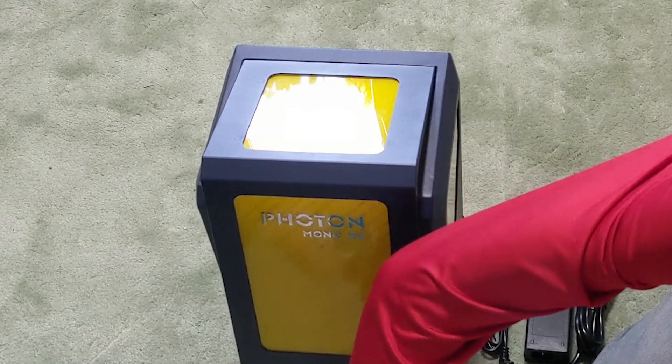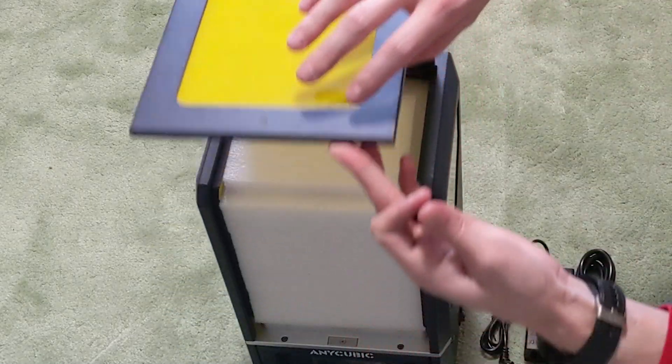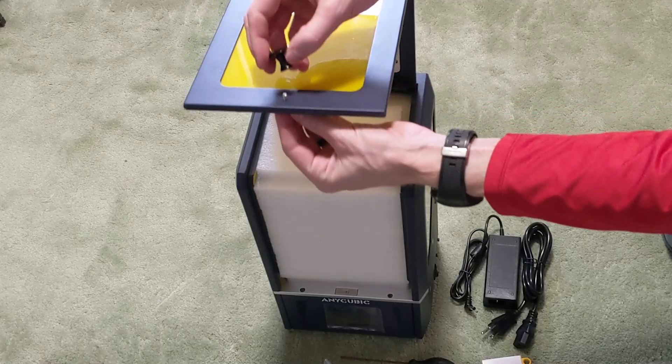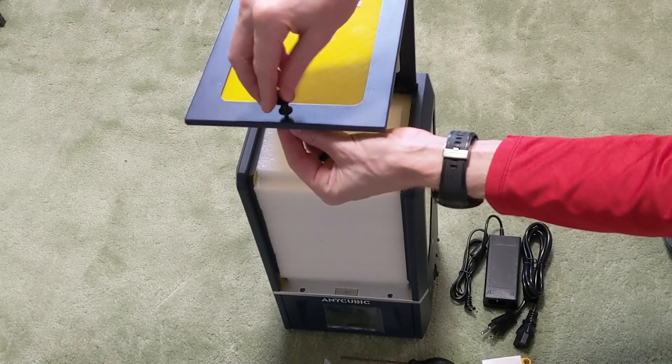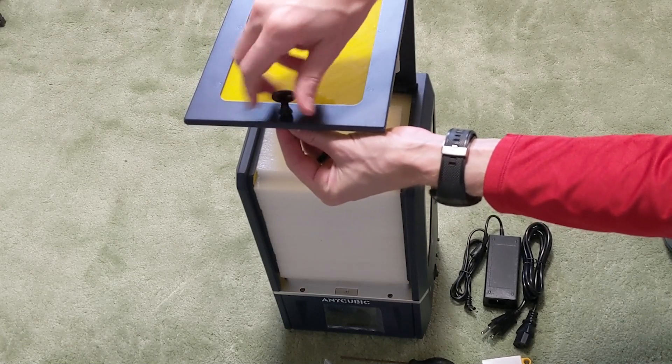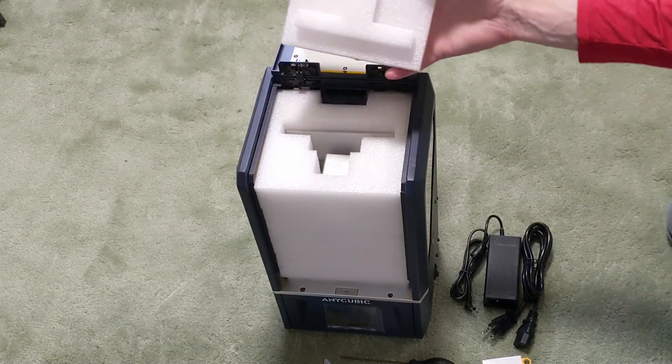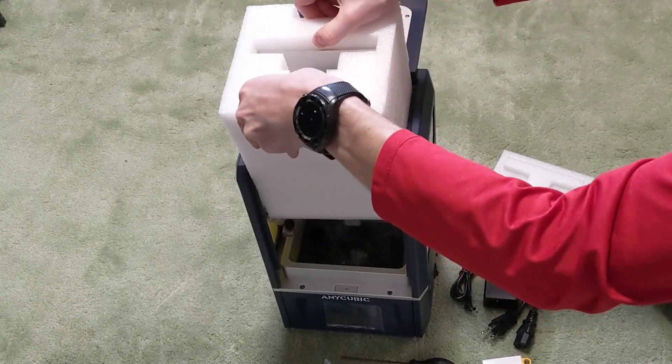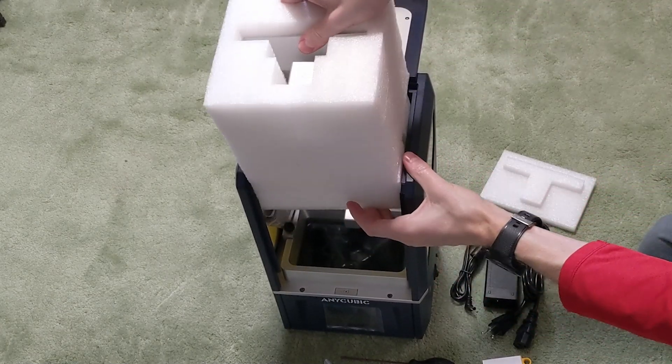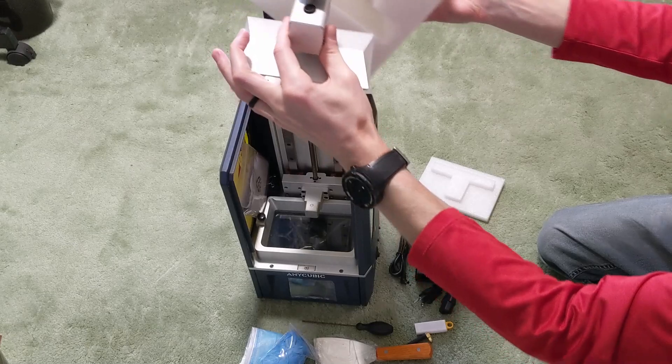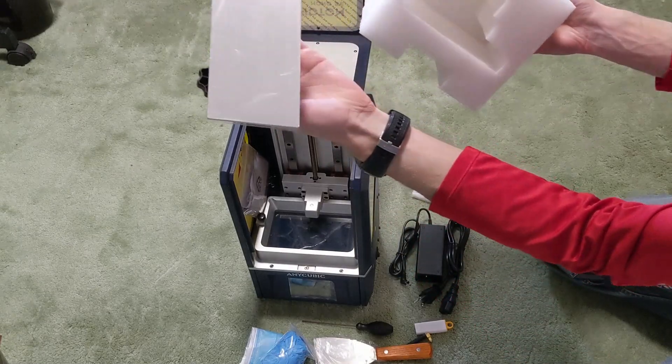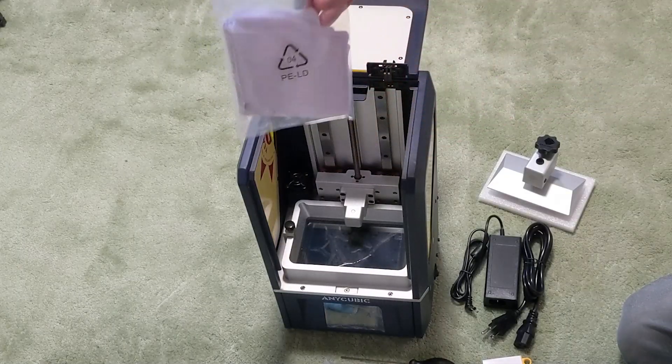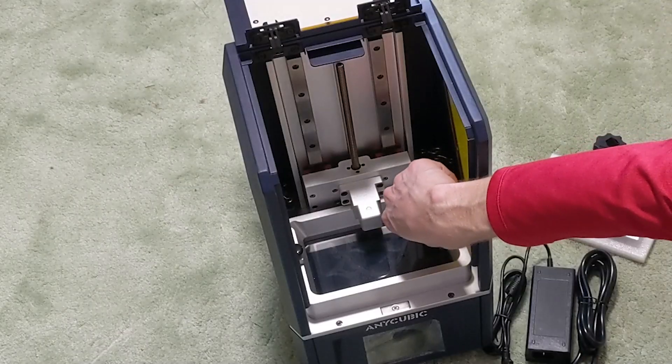On the front it doesn't have the handle attached so we will go ahead and attach that from the bag of goodies with the screw provided. The build plate is nestled in the styrofoam underneath and I'll go ahead and pull that whole thing out. The build plate also has a protective film on it. There is also included some filters for your resin.